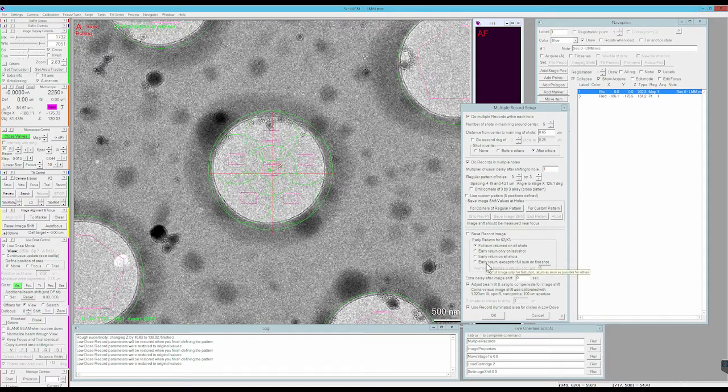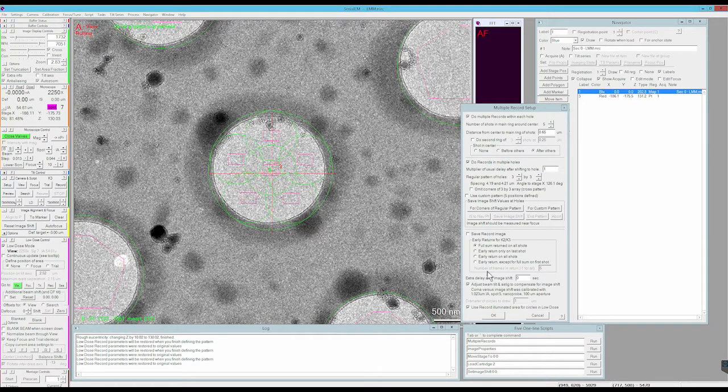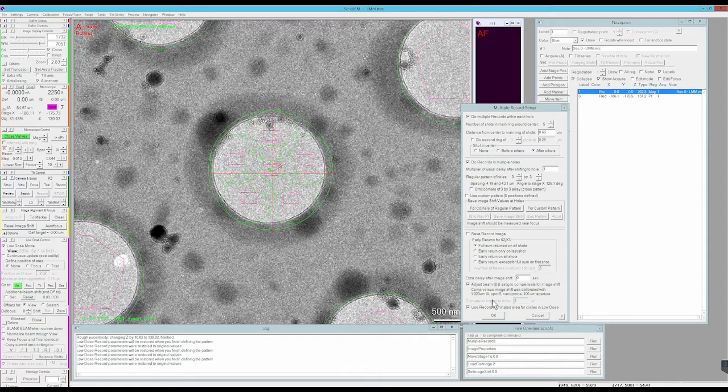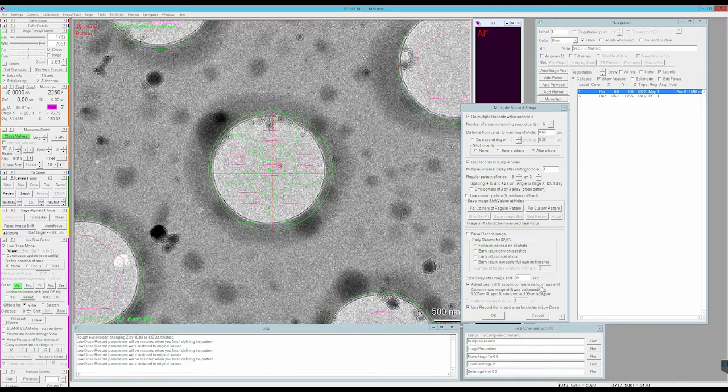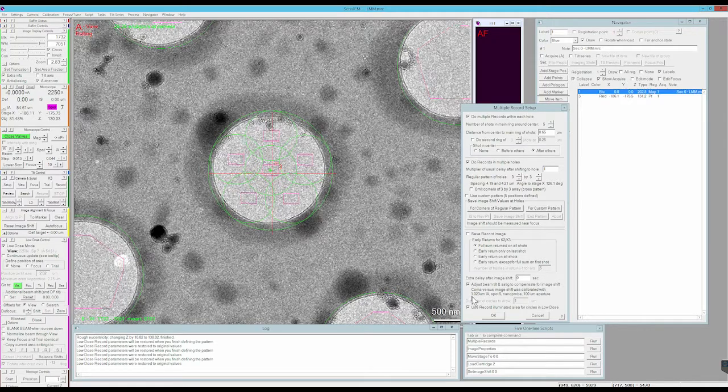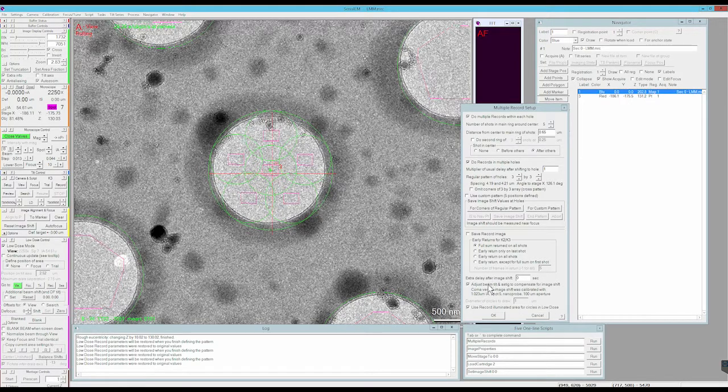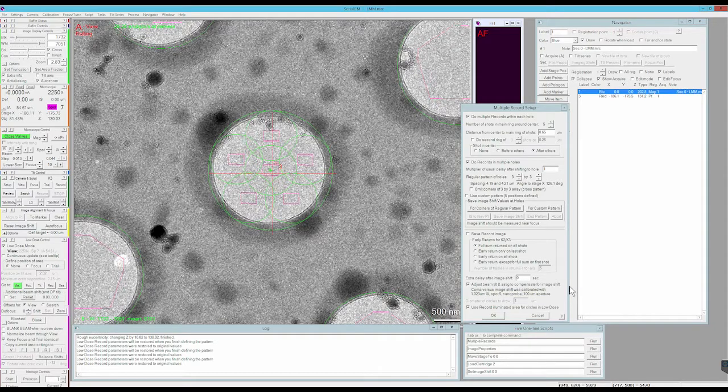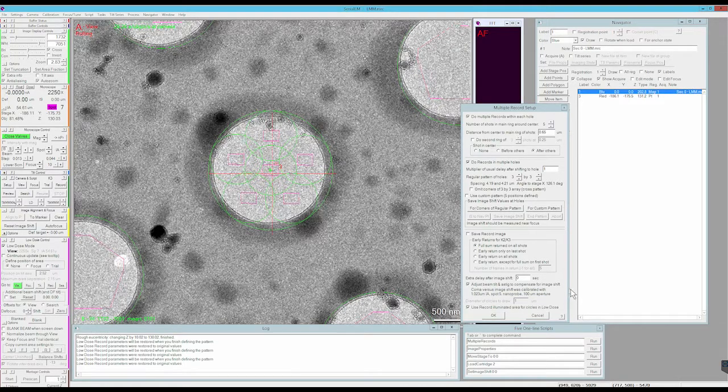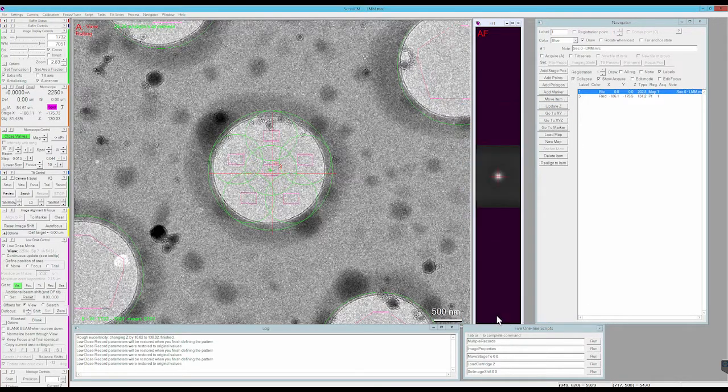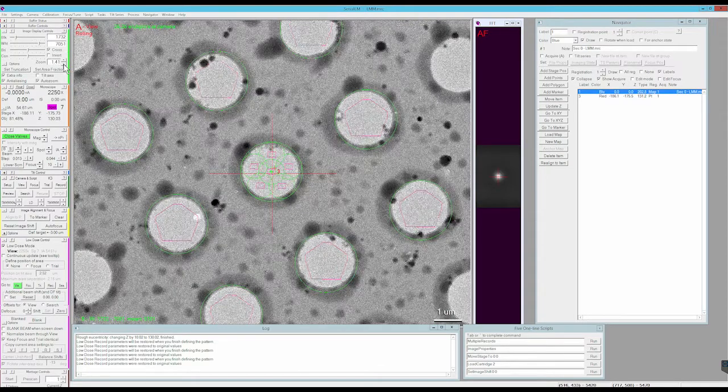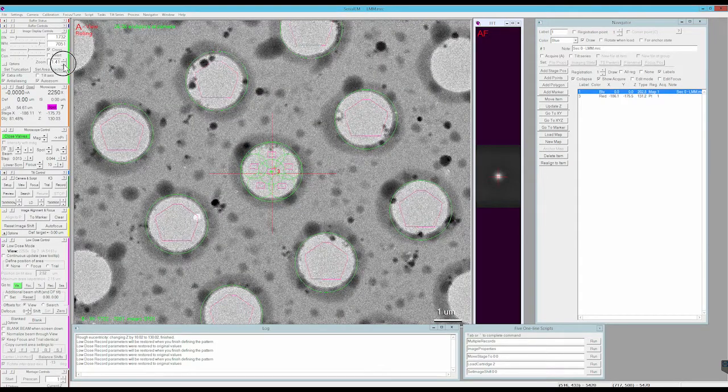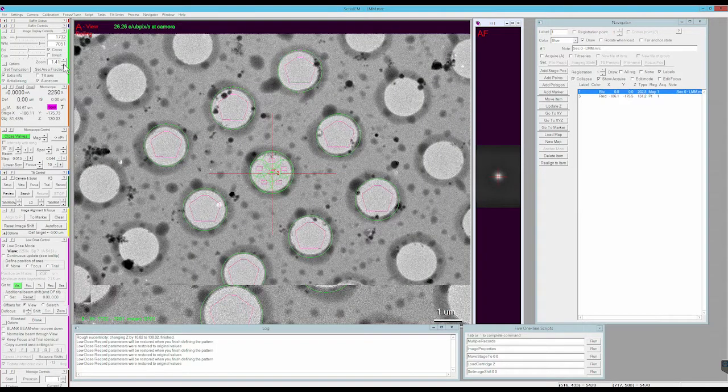The multi-shot setup is completed and you just want to make sure this adjust beam tilt and astigmatism compensation. You just want to make sure that beam tilt and astigmatism compensation are enabled and calibrated. Click okay, and there we go.